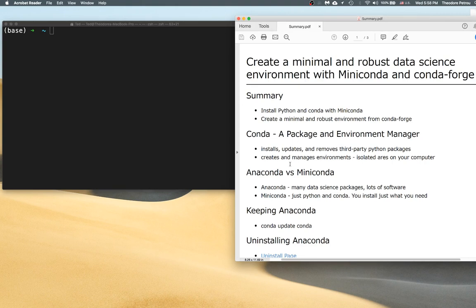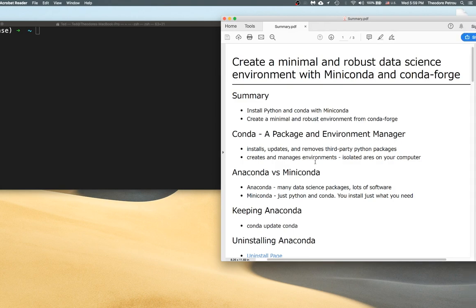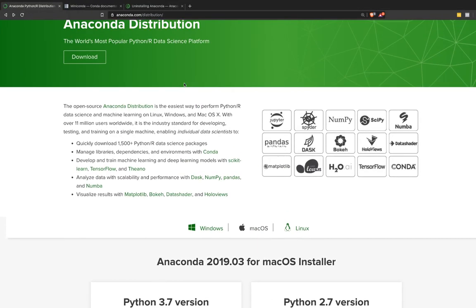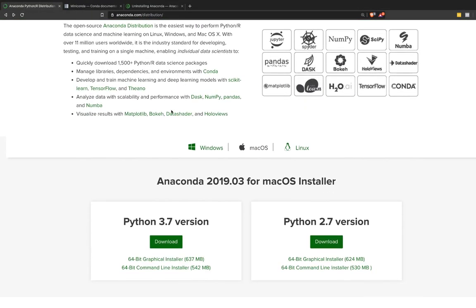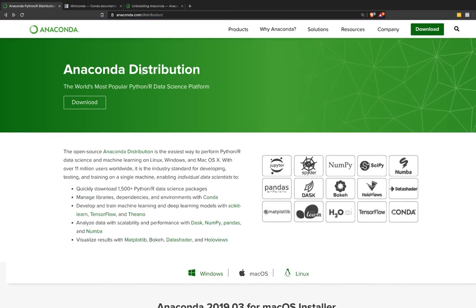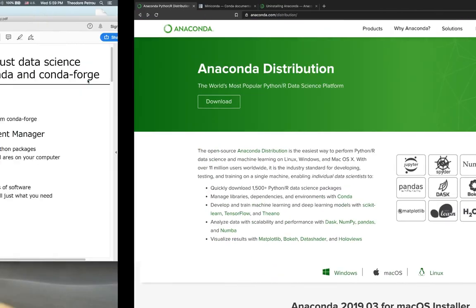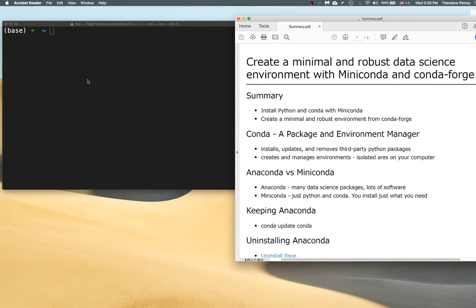Hey everybody. In this tutorial I'm going to show you how to create a minimal and robust data science environment with Miniconda and CondaForge. Currently the most popular way of getting started with data science using Python is to install the Anaconda distribution, which you can find at Anaconda.com. This tutorial is going to show you an alternative method to this popular way of getting started with data science.